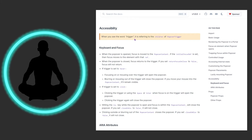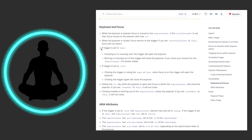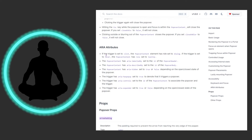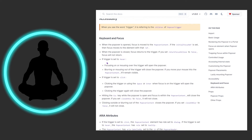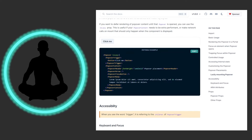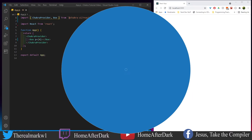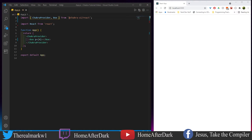For accessibility, when you see the word 'trigger' it refers to the children of PopoverTrigger. They cover keyboard focus and aria attributes in the props section — I recommend reading those, but I want to get to coding because this is one of those parts of the library you just have to code up and see how it goes. We're going to create a popover and add a couple of attributes to flash it up a little bit.